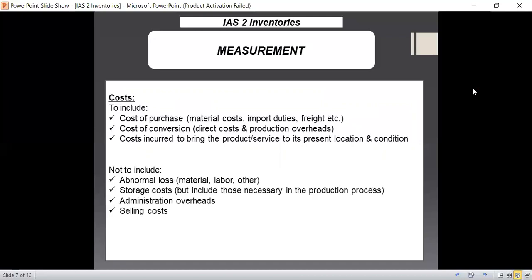There are also items of cost which are not allowed to be included in the cost of inventory and must be excluded. These are: abnormal losses related to material, labor, and any other costs; storage costs — unless you need to store work in progress before a further production stage; general administration costs such as general accounting department costs; and any kind of selling costs. All of these must be excluded from the cost of inventory as per IAS 2 guidelines.